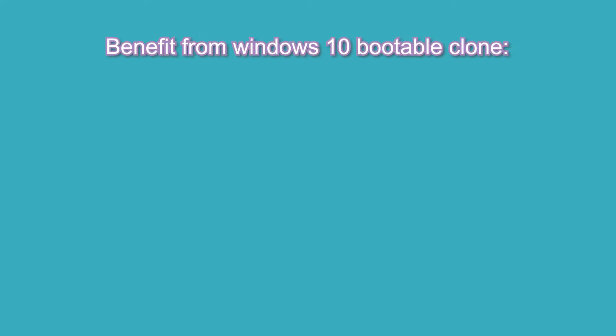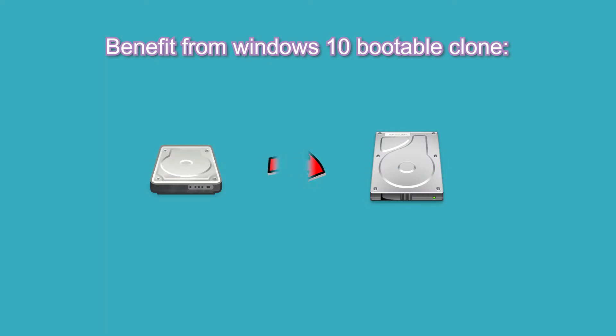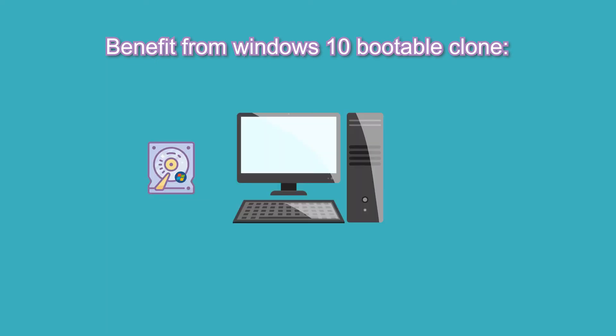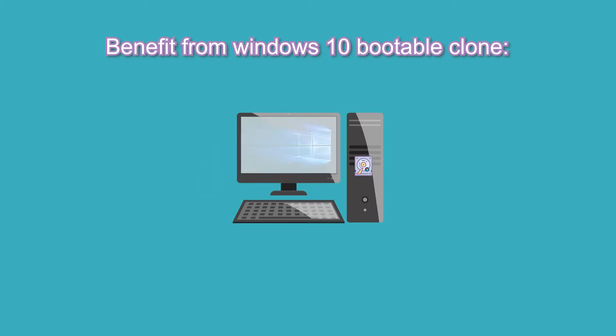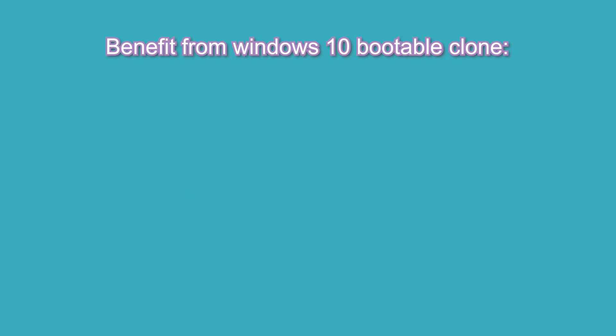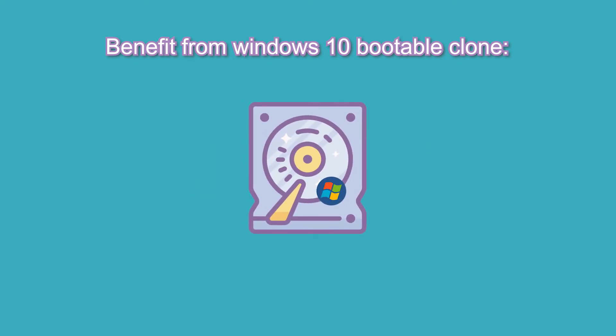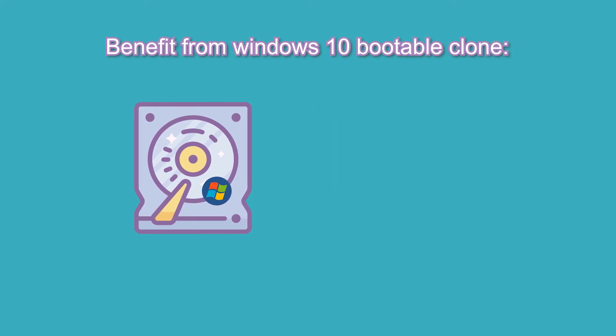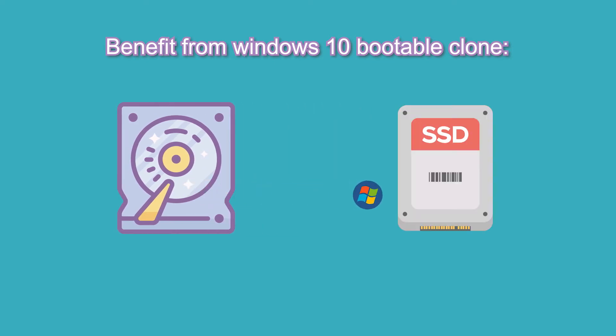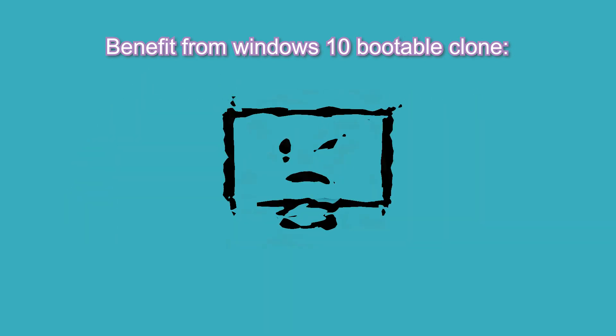Benefits from Windows 10 bootable clone: You can clone hard drive to larger drive if the existing hard drive is in low disk space. Windows 10 bootable clone can be used to boot your computer. With bootable clone, you don't need to reinstall the operating system and applications. You can clone Windows 10 to SSD if the computer suddenly becomes increasingly slow.